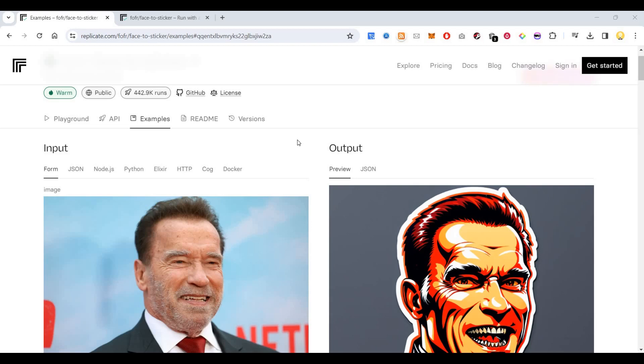Hello everyone. Today I will show you one website using which you can create AI generated stickers from your photo. The website is called replicate.com.